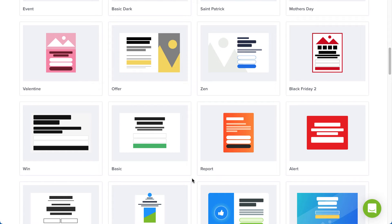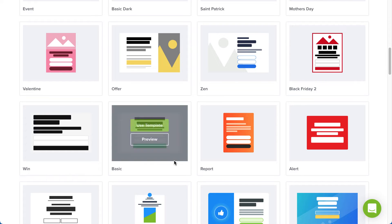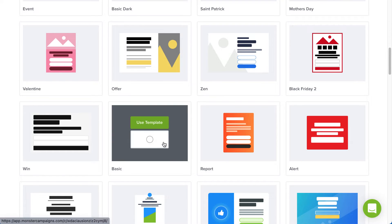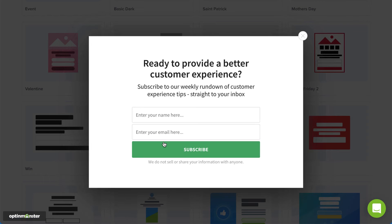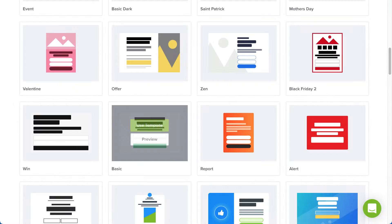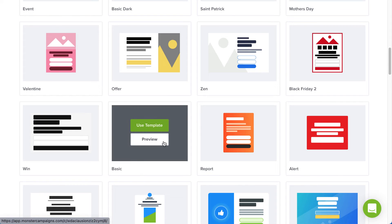For this example, I'll select the basic template. You can click Preview to see an example, or click Use Template to select it.